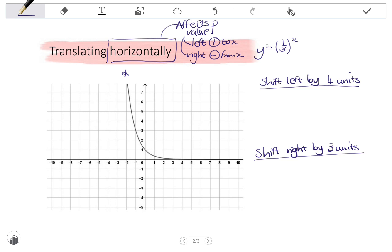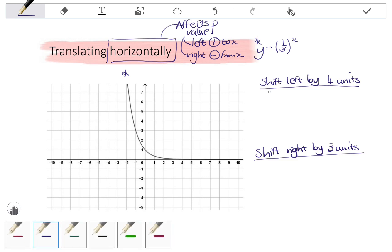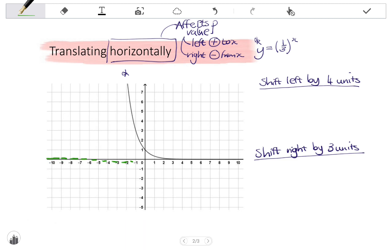Beginning with the function y equals one-third to the x, which I have marked with a star on the diagram to keep track of the original — let's do a shift left by four units. Every point on the graph is going to be shifted left by four units, and my horizontal asymptote will remain unchanged. The asymptote stays at y equals zero because a horizontal shift does not affect it.